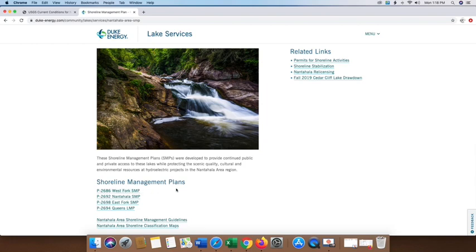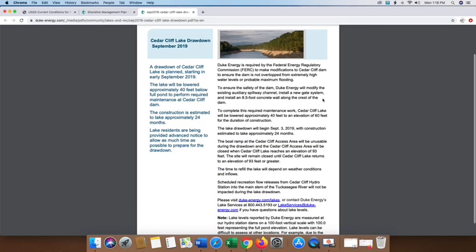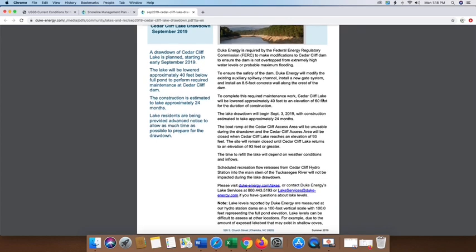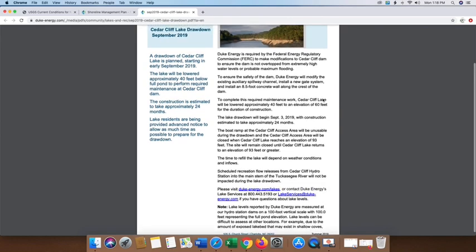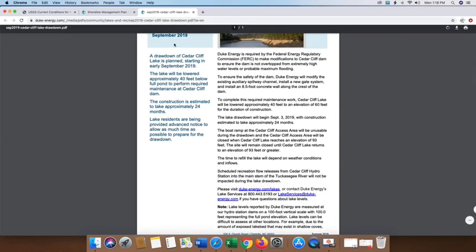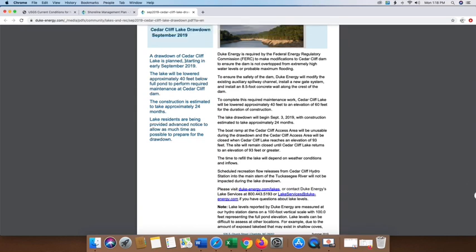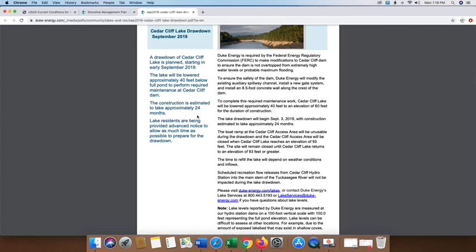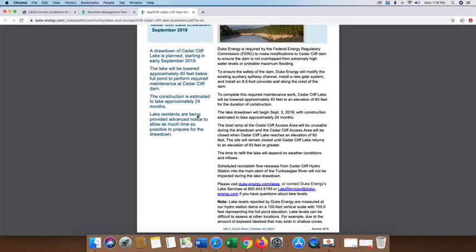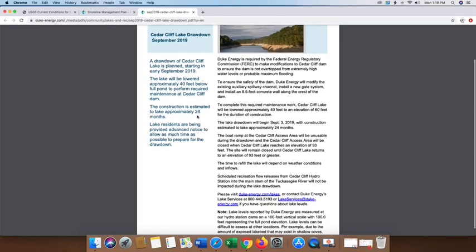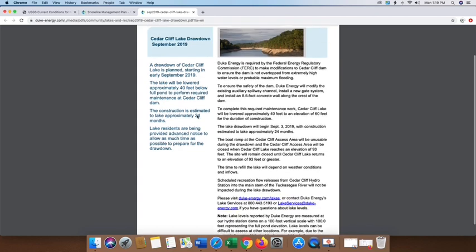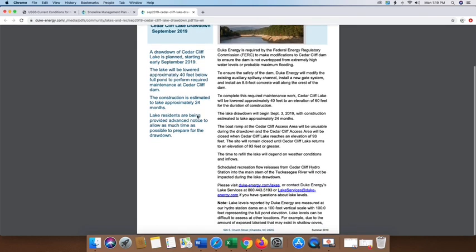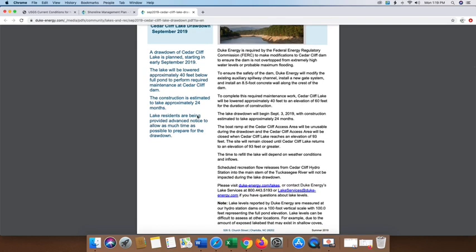Then I want to look at what's going on here in the Nantahala area. You see this nice pretty picture right here. Over here, if you look at your shoreline management plans, it gives a lot of information on what's going on with that. But let's look over here to underneath the related links. Let's look at Fall 2019 Cedar Cliff Lake Drawdown. So I'm going to click that tab and it's going to bring us to another screen here that you can print if you want to. But this is important because this is a two-year project. Basically, it tells you that the drawdown in Cedar Cliff Lake is planned starting in early September 2019.